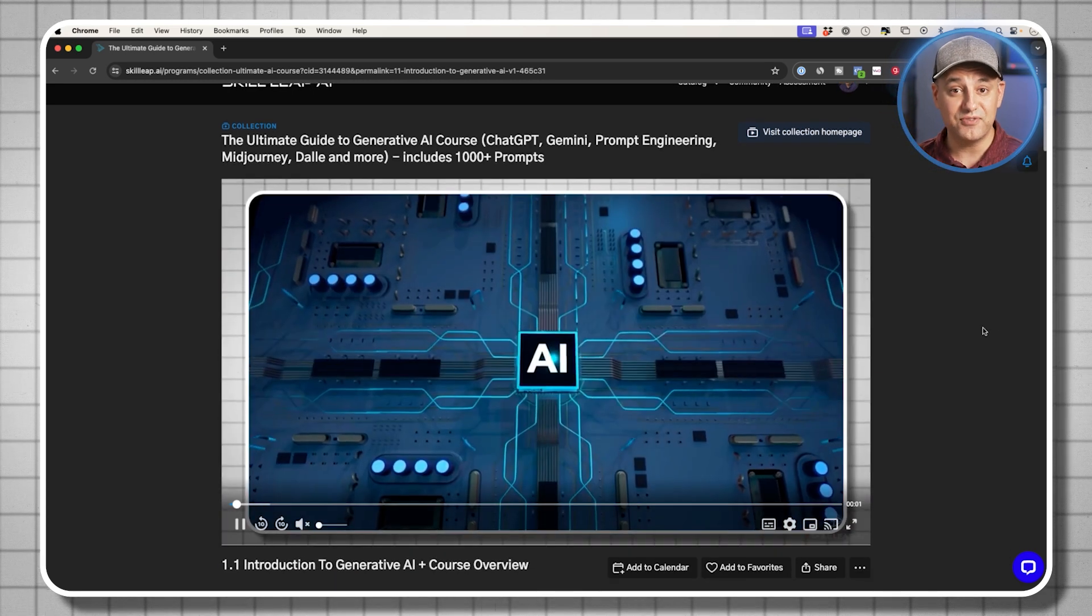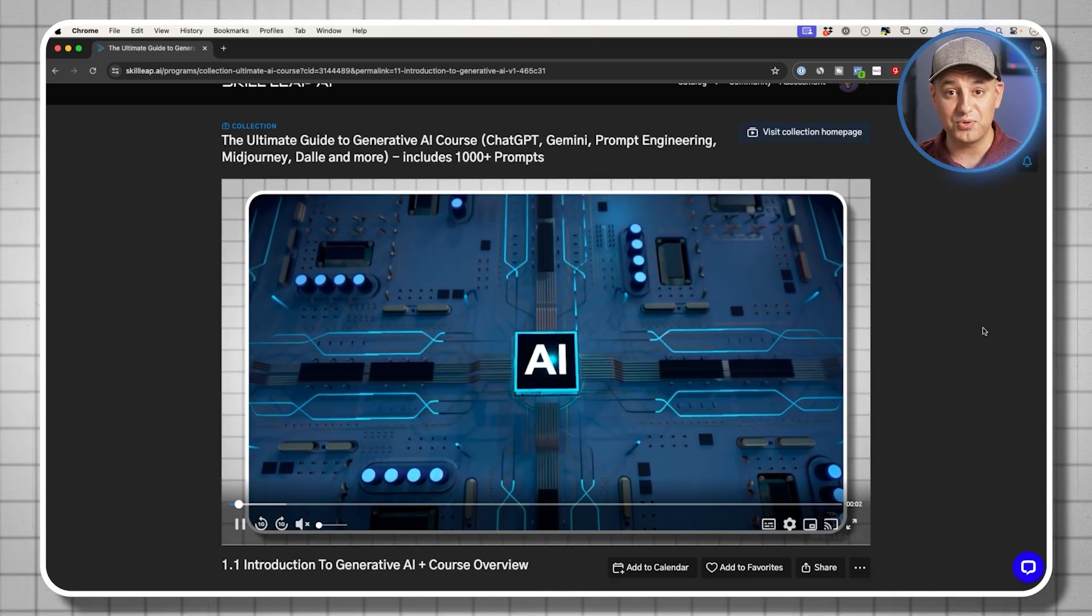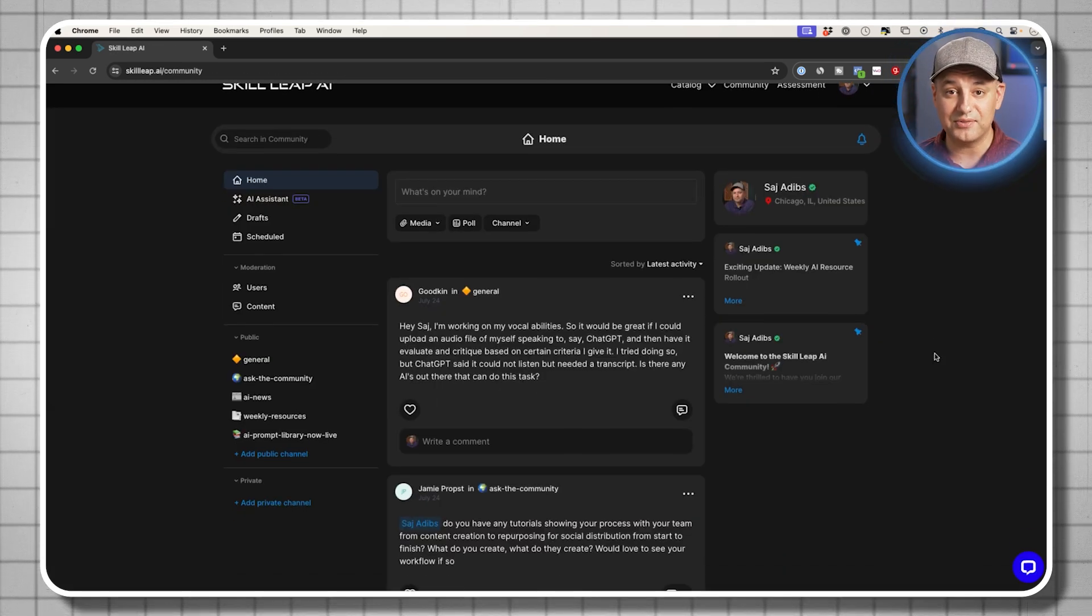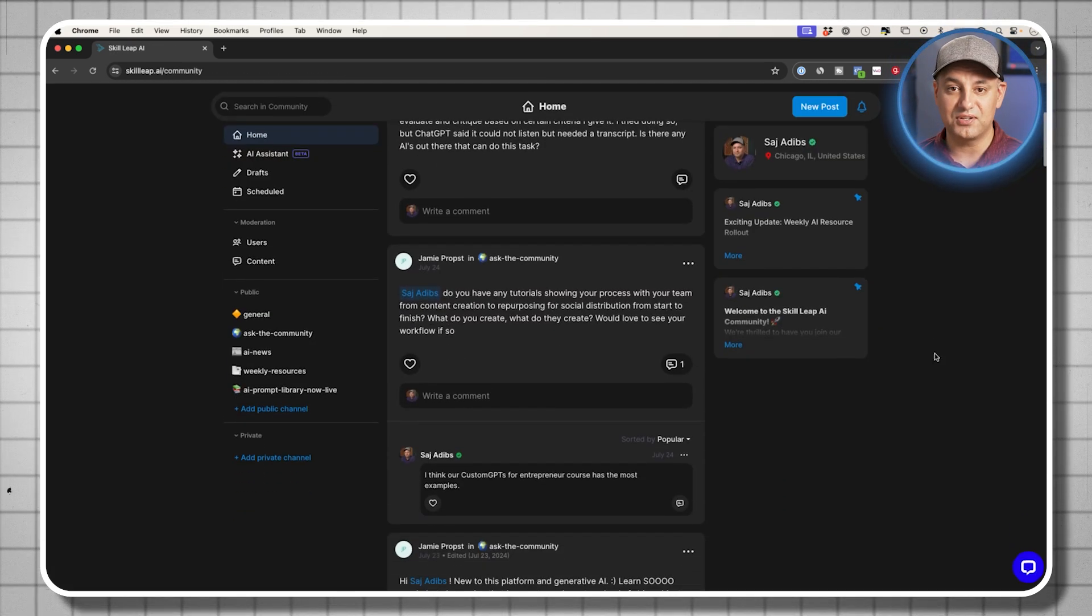And there is a free trial, so there's no risk to test it out to see if it's a good fit for you. So click the link in the description to learn more about that. And I will see you inside the platform.